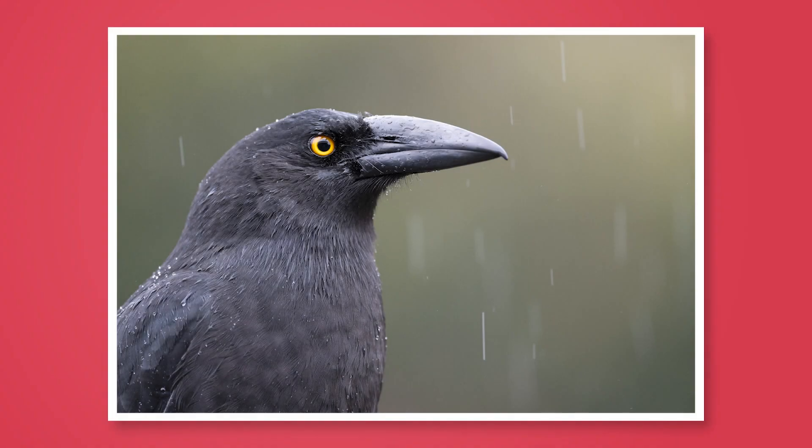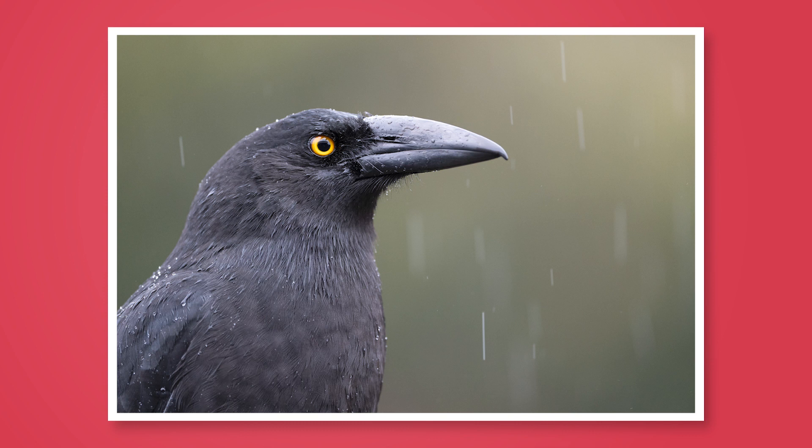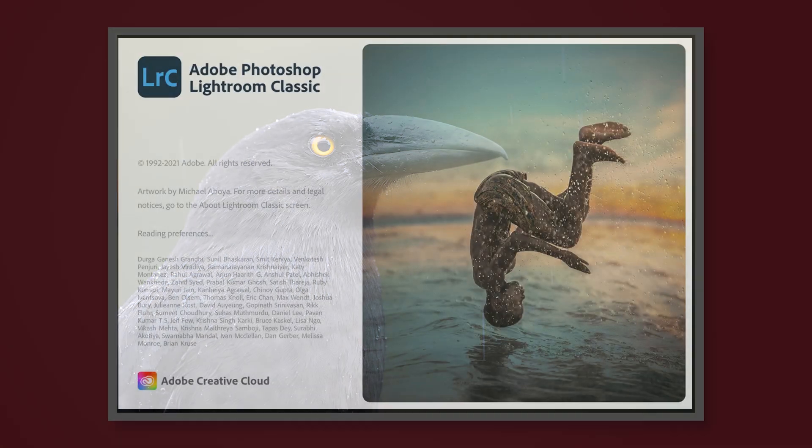This was a fun shoot of a currawong in pouring rain, and as you can see, it was definitely wet. Currawong's wet, we were wet, but hey, we still had some fun getting some great images.